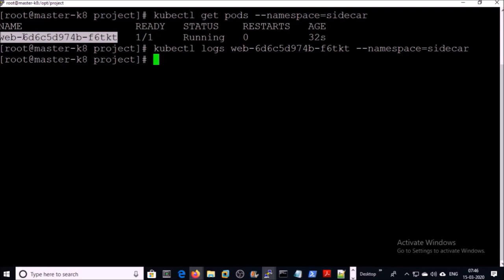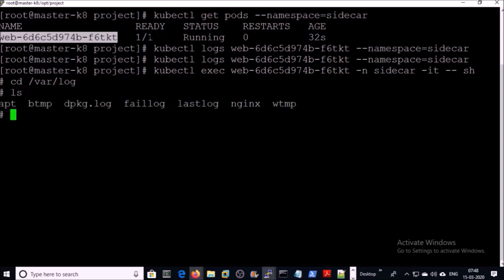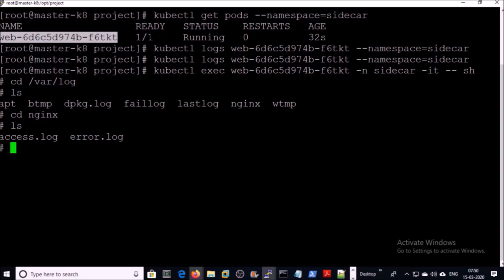Let's try to pull down application logs from the nginx web server like we did for the guestbook application. kubectl logs are empty because our application is writing logs to a local volume. Let's connect to this container. We are inside the container. The application is writing logs under the nginx folder. So what is the solution to pull down these application logs to the Kibana dashboard? We will implement a sidecar concept here.